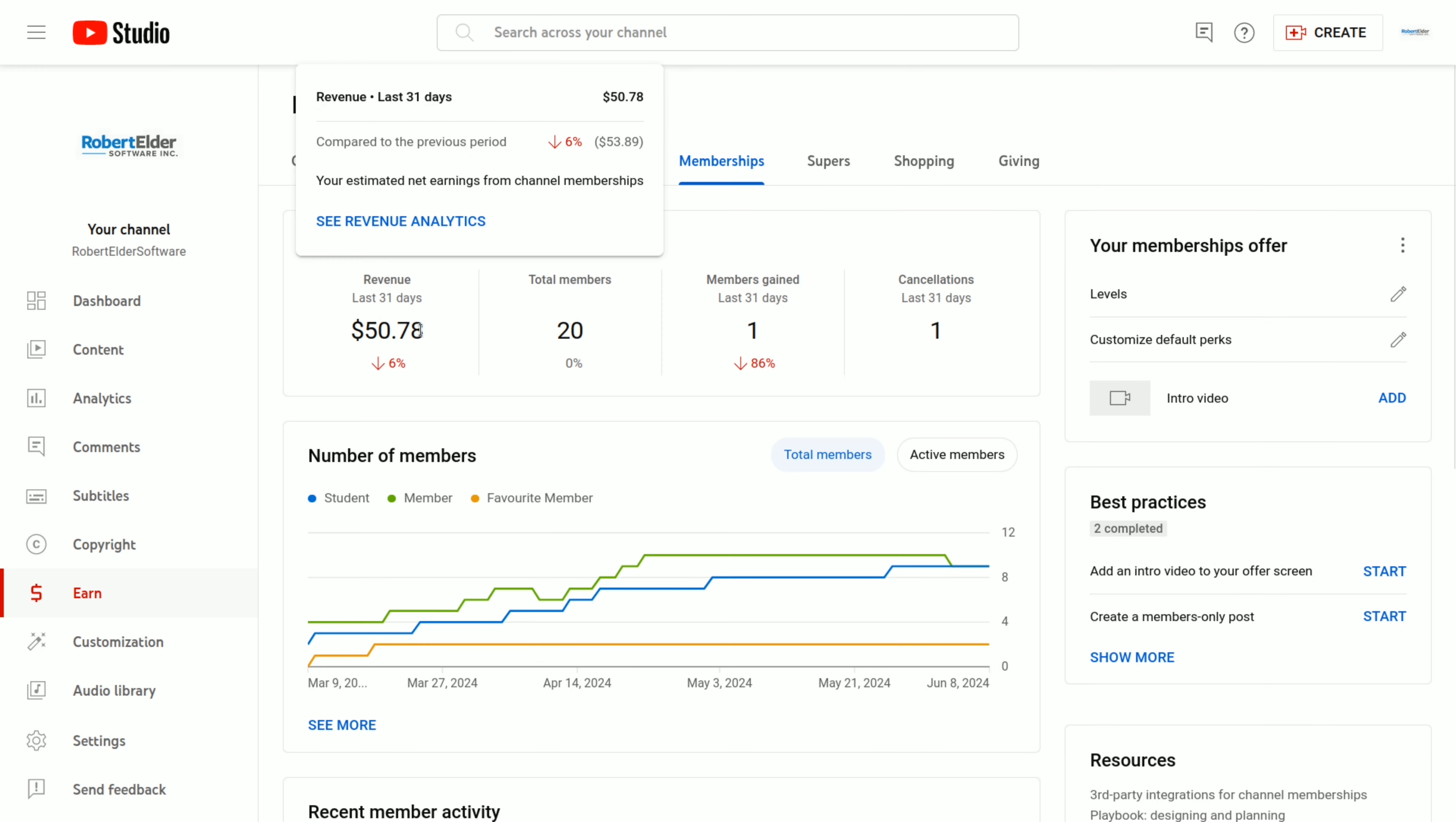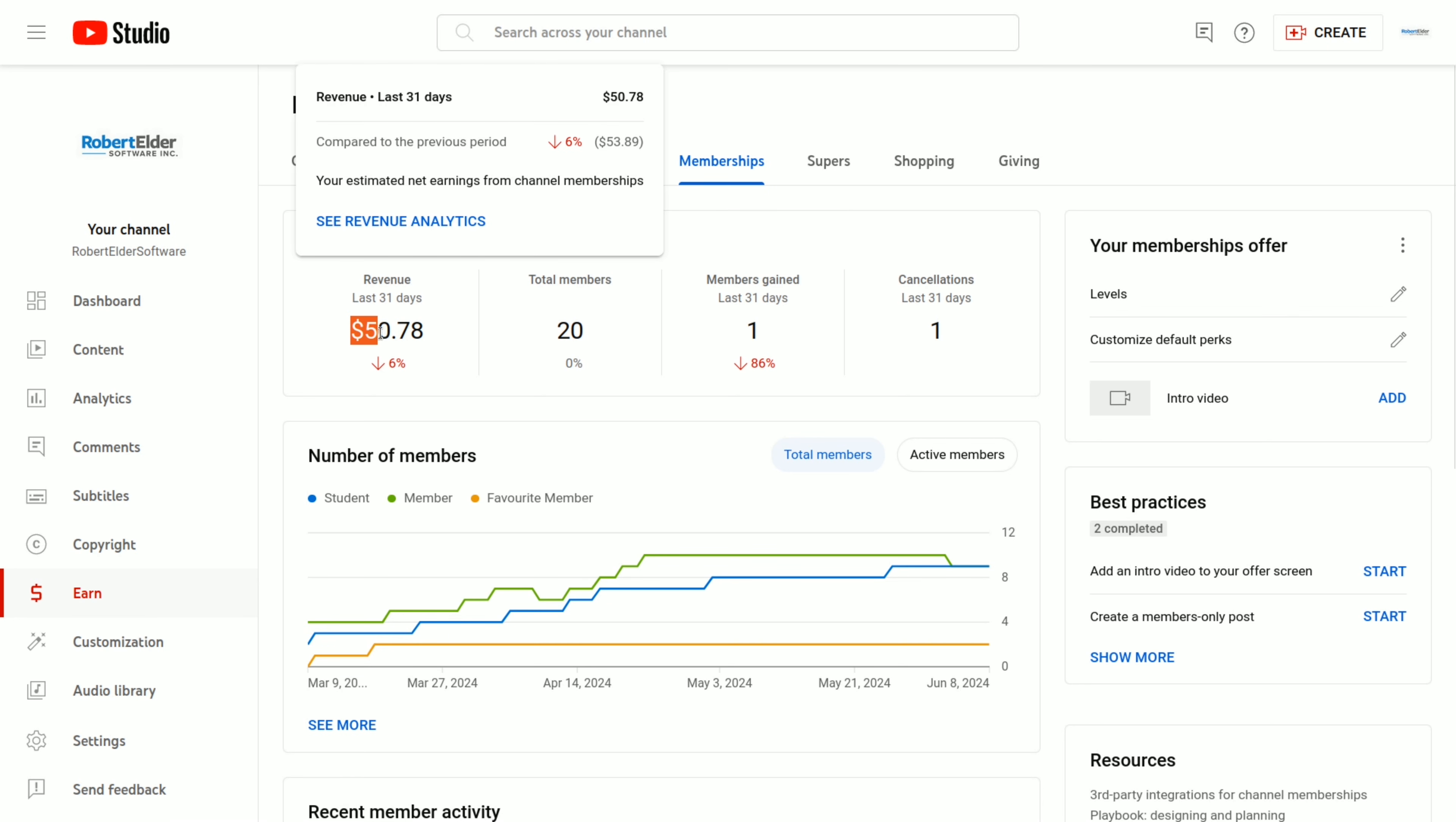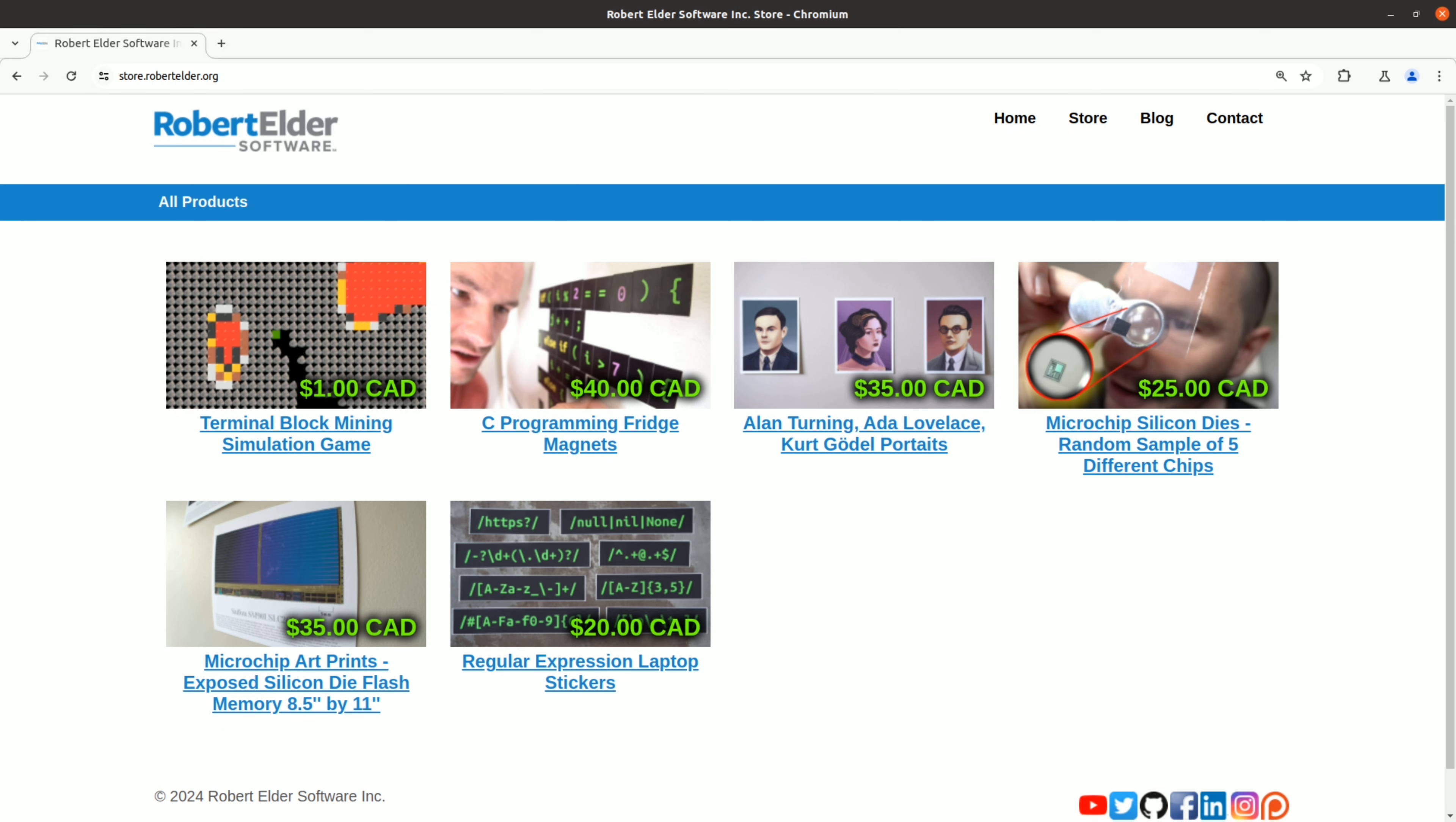Okay, now let's take a look at some other revenue sources. So for channel memberships, I'm up to 20 members now. And that brings in $50. And on Patreon, I'm currently at $150 a month. So together, that's a nice $200 cushion. And another small source of revenue has been my online store. I think in total, I've made about $300 in sales so far.